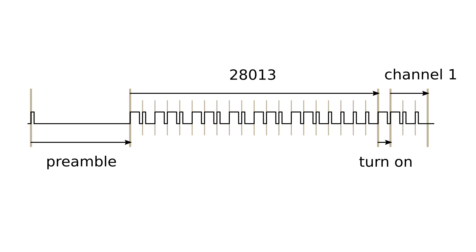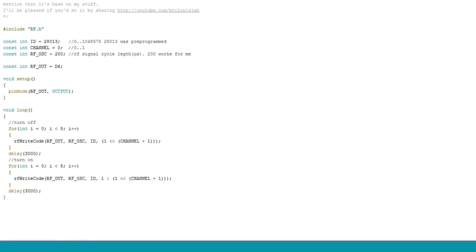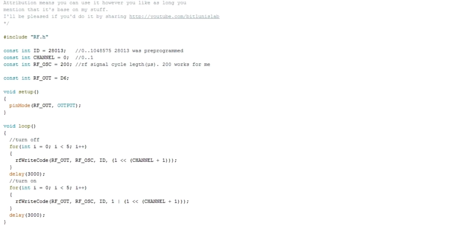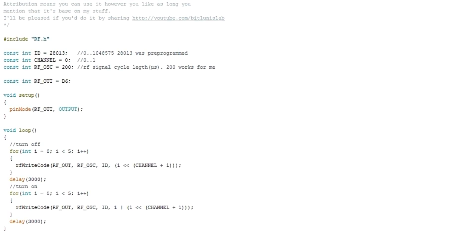When sending your codes you should repeat them a few times to cover interferences. I have written a test sketch to simulate an on-off signal.